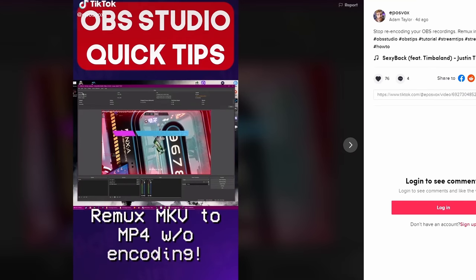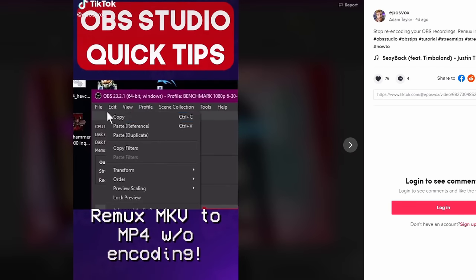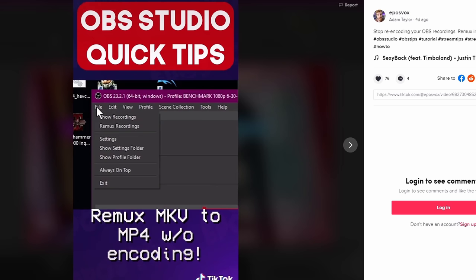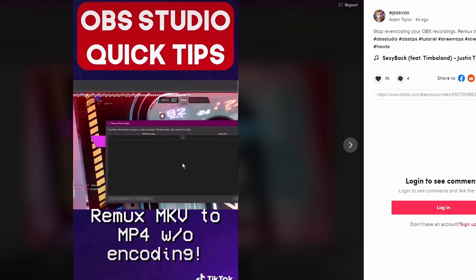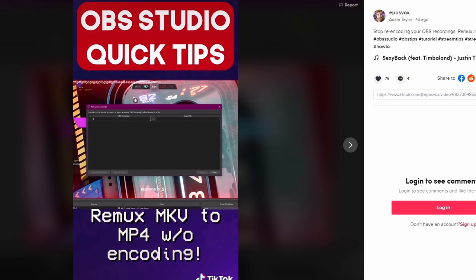You can record your videos to an MKV file, which will help you in case OBS crashes or you have any other issues. Then you can go into OBS and remux those files to something you can drag right into Resolve.